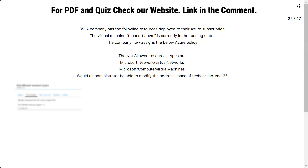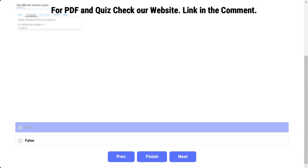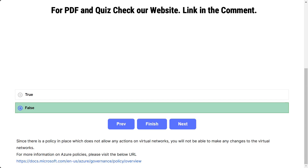Question number 35: a company has virtual machine TechSatLab VM in the running state. The company assigns an Azure policy with not-allowed resource types: Microsoft.Network/virtualNetworks and Microsoft.Compute/virtualMachines. Would an administrator be able to modify the address space of TechSatLab-vnet2? The options are true and false. The correct answer is false. Since the policy does not allow any actions on virtual networks, no changes can be made to the virtual network.